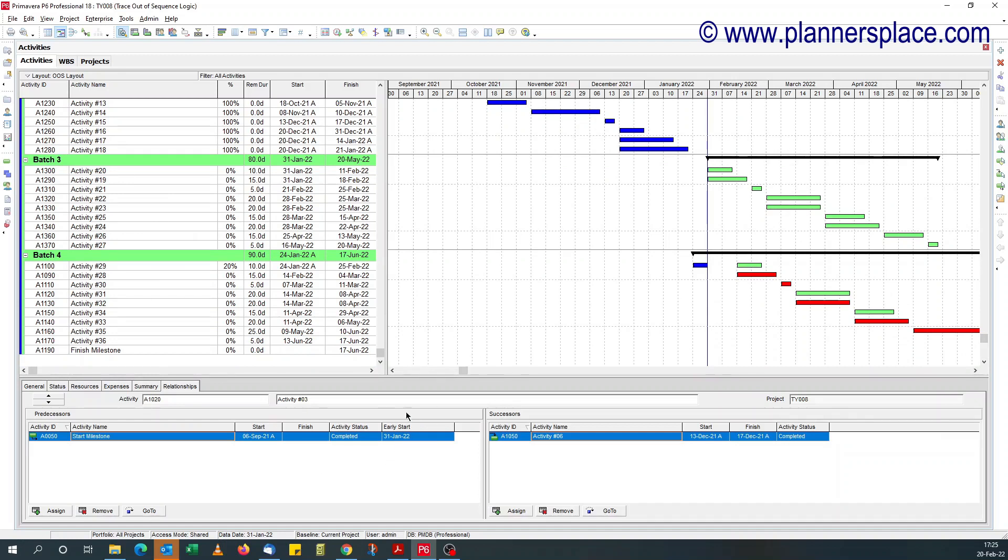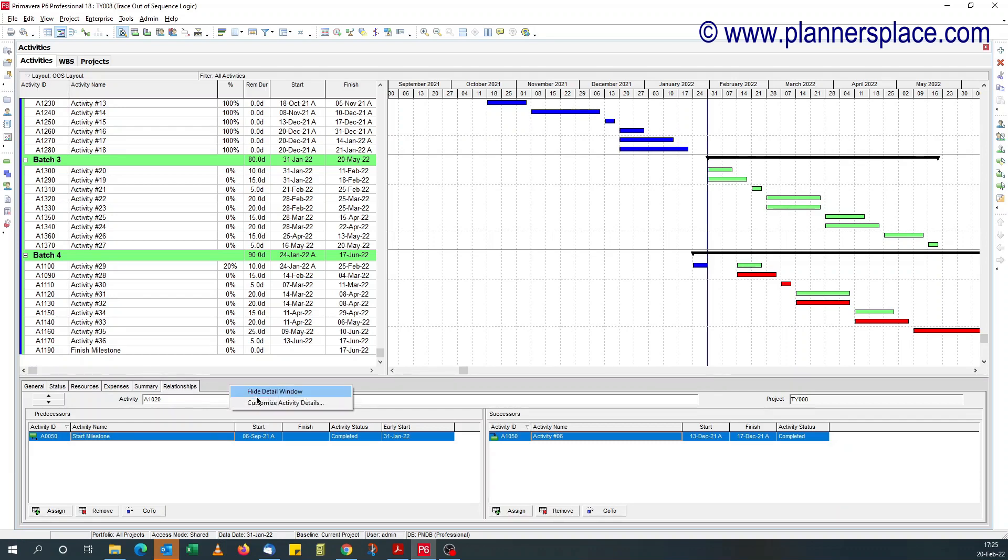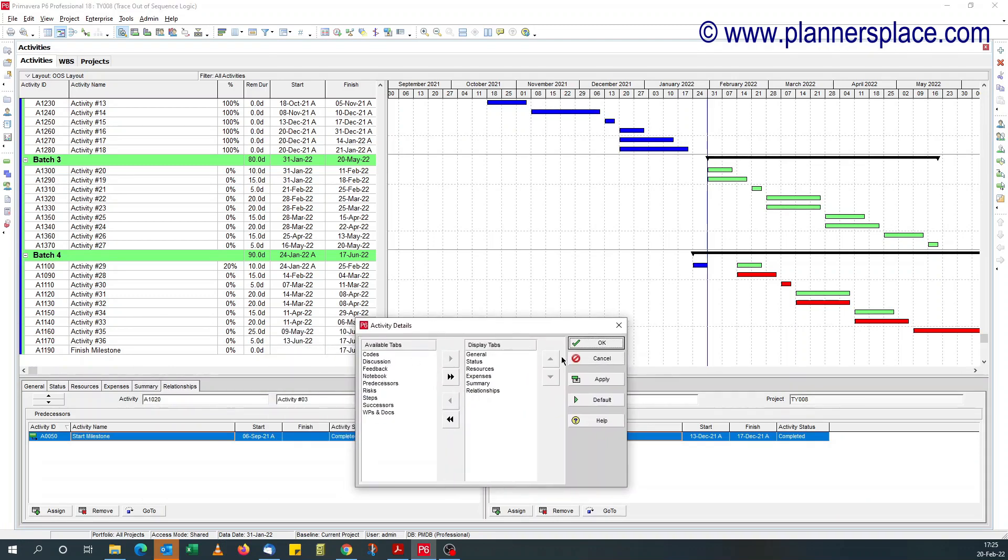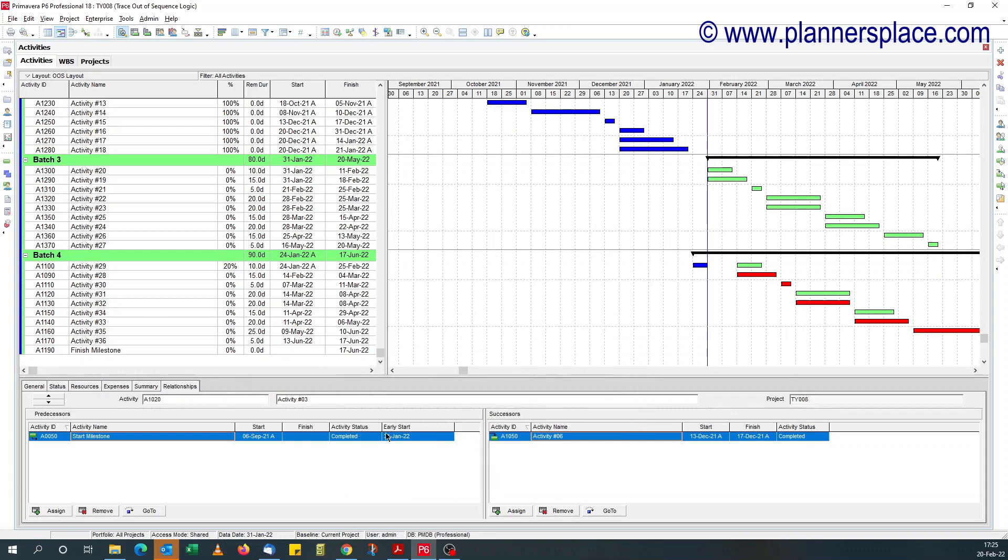Just add the early start field to your predecessor tab. You either use the relationship tab to the predecessor section, or if you've got the predecessor tab on, just add the early start date.